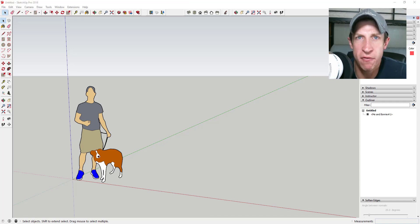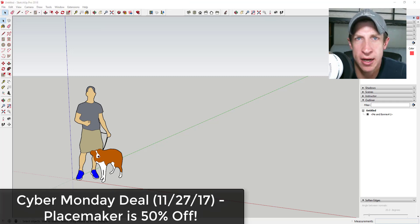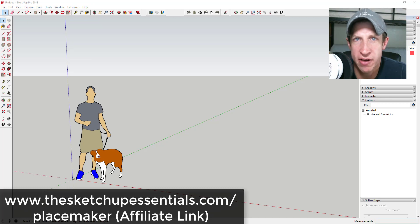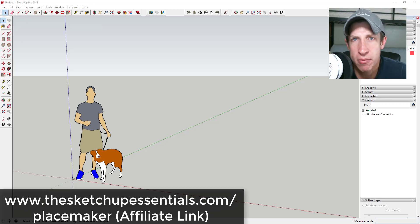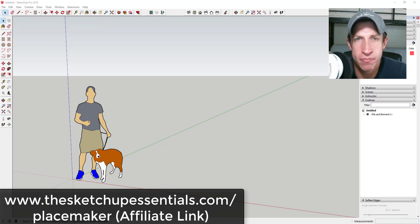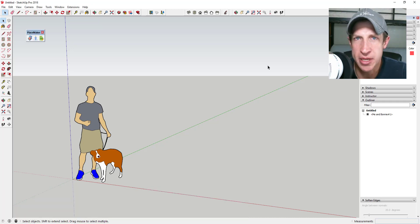Before we get started I do want to note that for today only that extension is 50% off. I'll link to that in the notes below, and there's a bunch of other Cyber Monday sales going on. I'll probably create another video on that, but I'll link to that in the notes below as well.